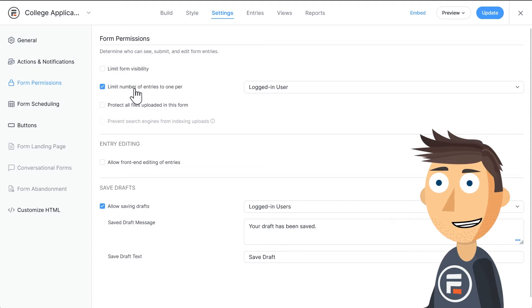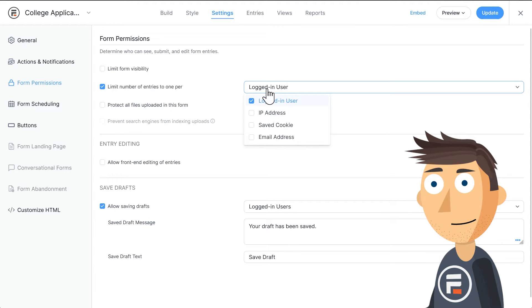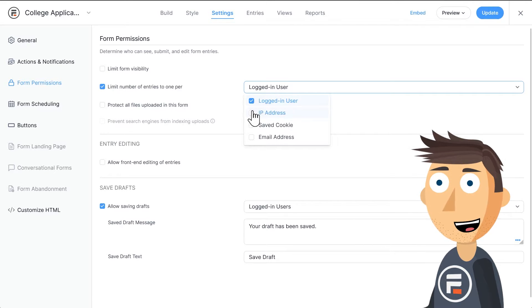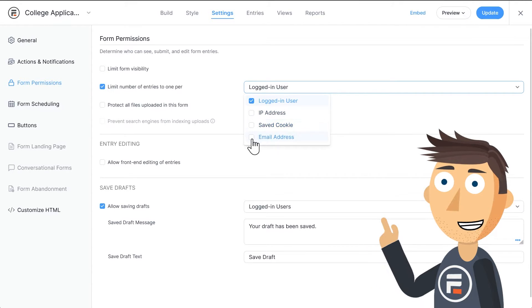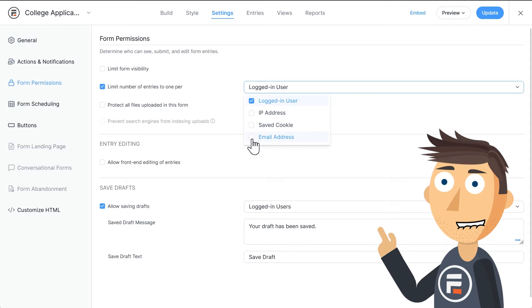Now you'll see some options. It will default to logged in users, but you'll have IP address, saved cookie, and if your form contains an email field, email address.